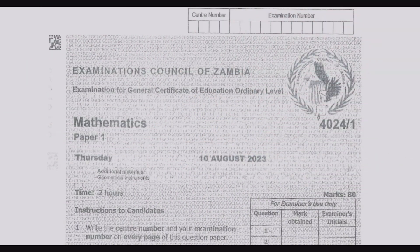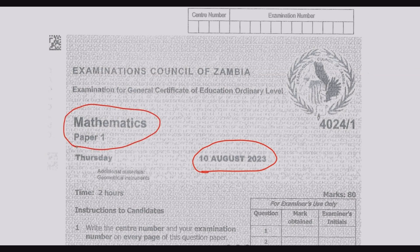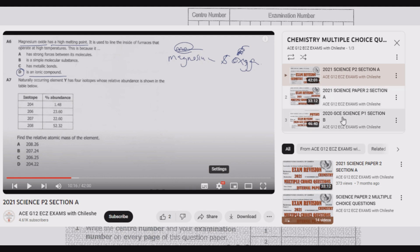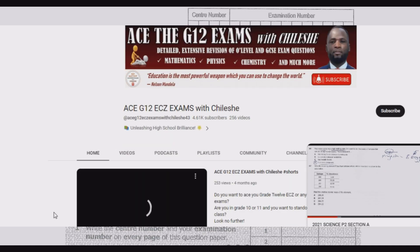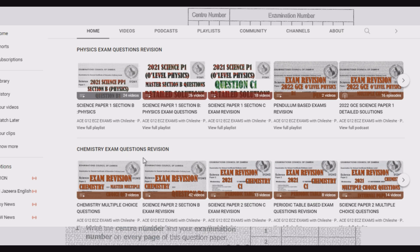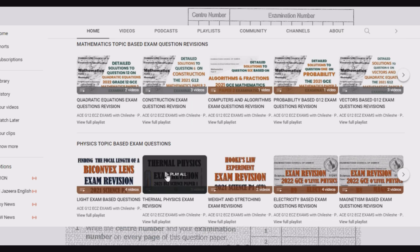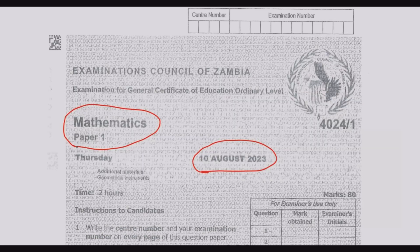Welcome viewers to another episode in a series focused on extensive revision of the August 2023 Mathematics Paper One. If you haven't seen other episodes, please go to our YouTube channel and check the playlist. Questions are grouped according to paper and topic, which is important if you're struggling with a specific topic — you can find a series of questions from different papers as far back as 2017.